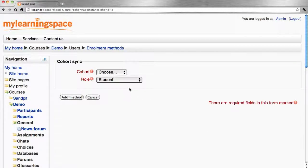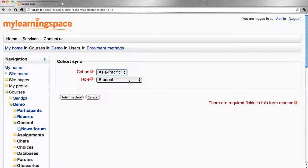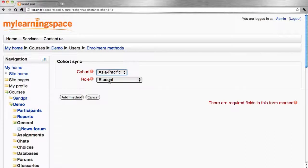We simply choose the cohort that pre-exists and the role that we want to enroll those cohort members into as part of this course. Add method.